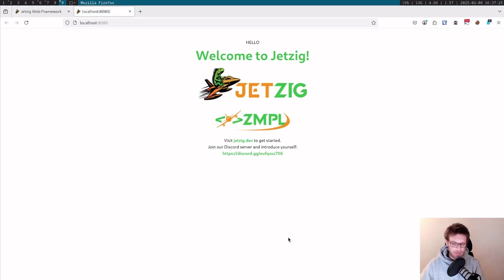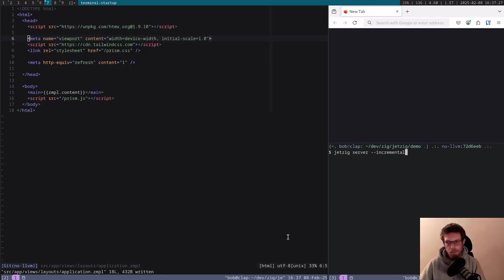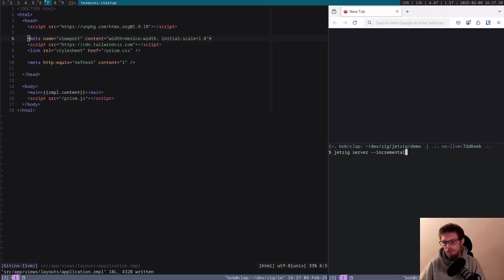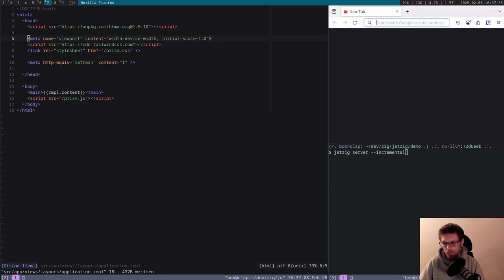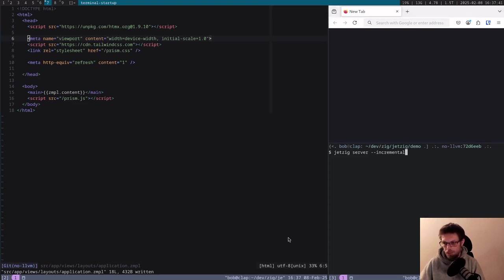If we go over to another view here, this is some stuff we've been working on. This is on our no LLVM branch. You can try playing with it if you like, but it's not ready for use at the moment. If we start our server with the --incremental option...